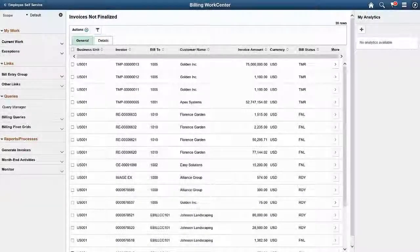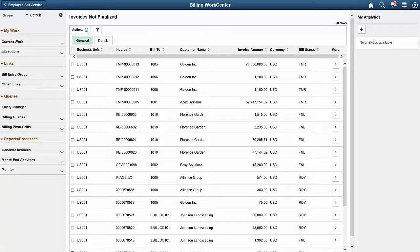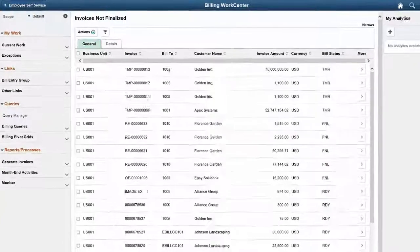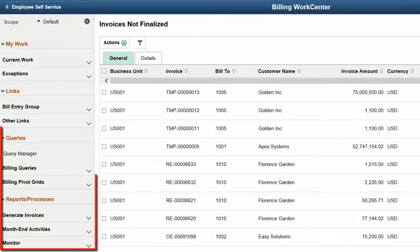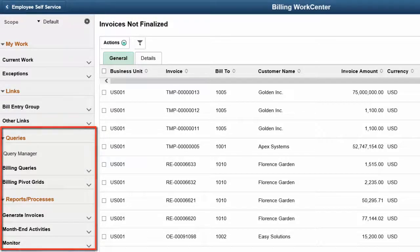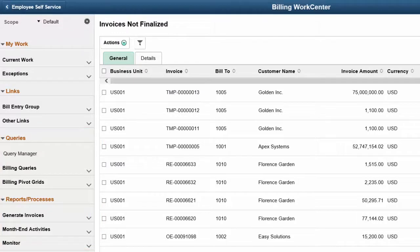The Fluid WorkCenter provides you with configurable dashboards, complete visibility into operational work, and simplifies the reassigning of tasks. In Image 24, the Fluid WorkCenter includes the Queries and Reports and Processes group boxes. This completes our discussion of the Fluid WorkCenter Queries and Reports and Processes enhancements.